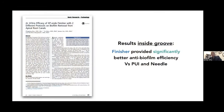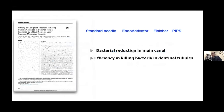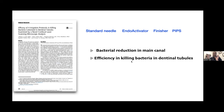Studies evaluating the cleaning efficiency of the XP3D Finisher compared to passive ultrasonic irrigation and traditional needle irrigation showed that the Finisher provided significantly better anti-biofilm cleaning, superior bacterial reduction in the main canal compared to standard needle, EndoActivator, or PIP instruments, as well as more efficiency in cleaning bacteria in the dentinal tubules. So we are able to clean the canal and kill bacteria — reaching microbial control — while preserving the natural anatomy, since the XP3D Finisher cannot make the canal bigger. After the XP3D Shaper Plus has respected the initial canal anatomy, the Finisher comes to polish the inside and yield a cleaner canal.